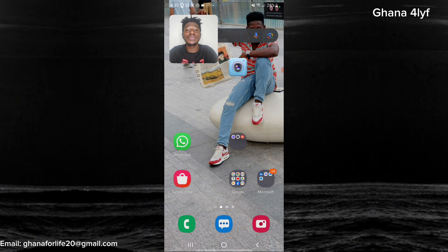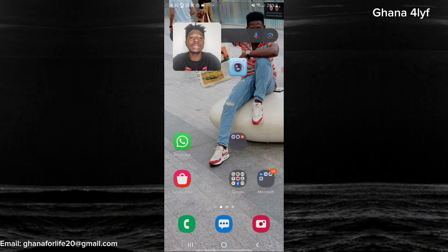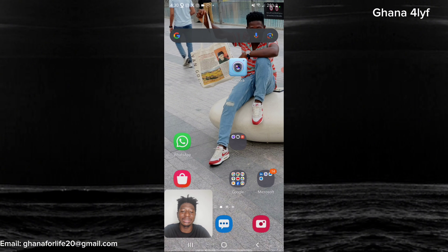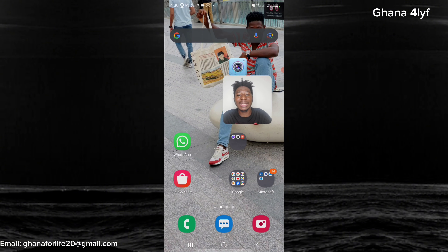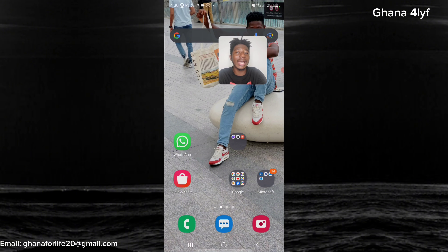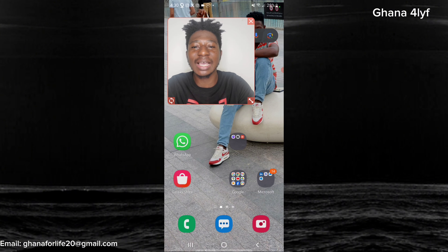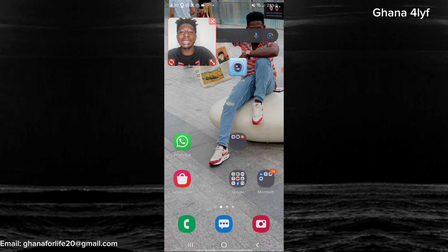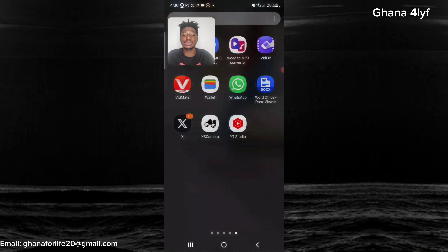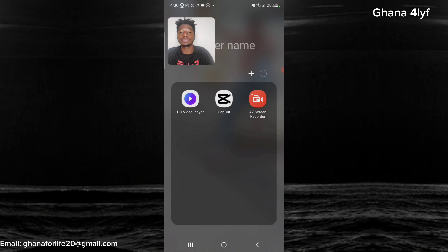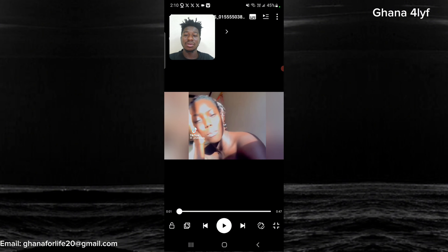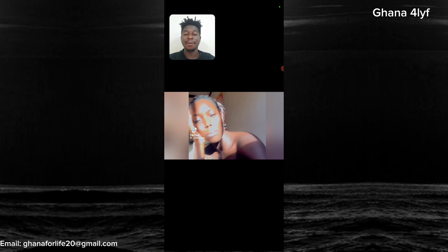Now you can see me. You can tap and hold on the camera and drag it to any angle or place you want. You can also resize it — make it small, large, or medium — any size you want. Now let's go and pick the video we want to react to.